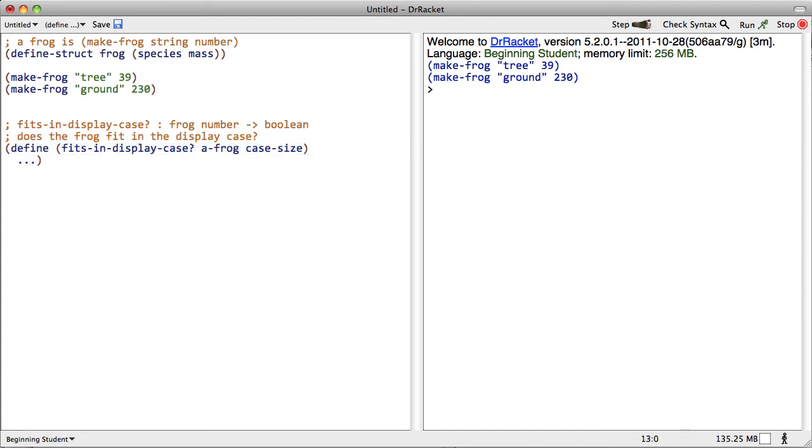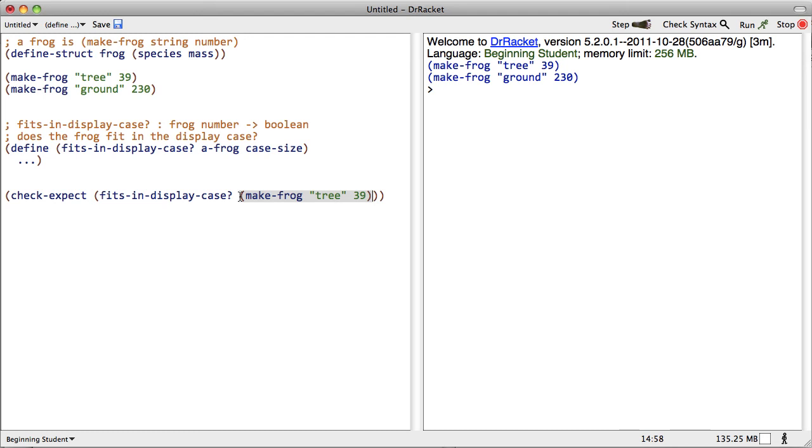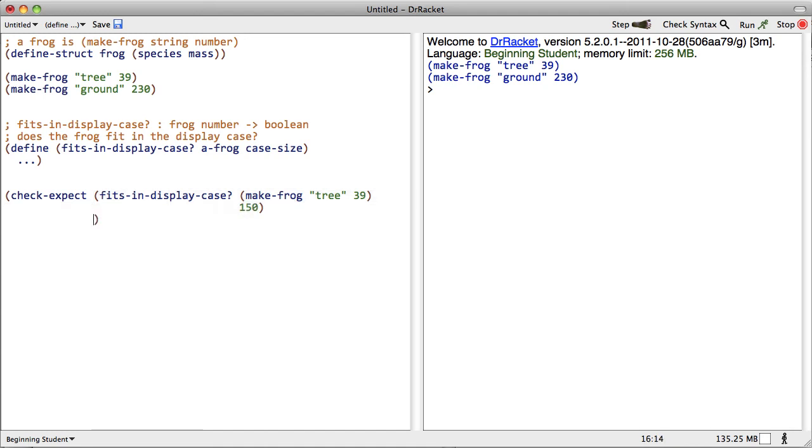Next comes everybody's favorite part, the test cases. Test cases begin with check-expect, and we need to add a call to the function that we're defining: fits in display case of a frog. Oh dear, I need a frog. Well, let's use this example up here. How about this one? Okay. And suppose the display case has a capacity of 150 grams. Does this frog fit in the display case? Why, yes, it does.